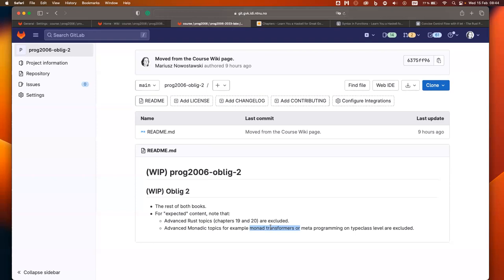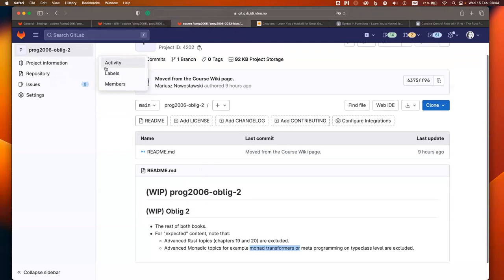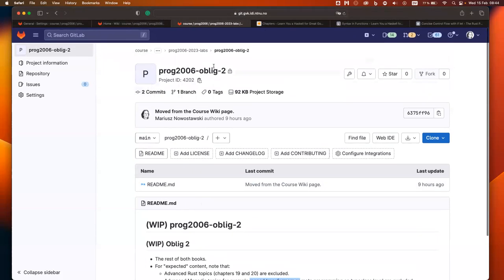I'll list more precisely what the intention is for oblique two later. That's the obliques — any questions?